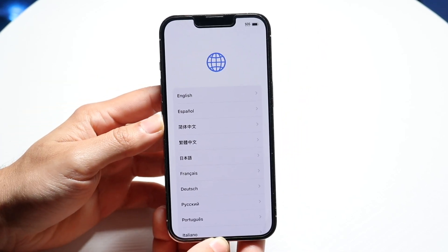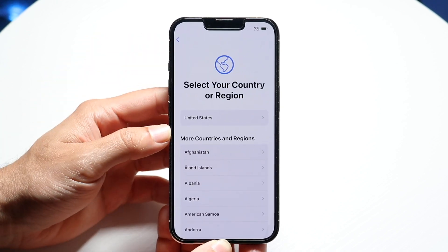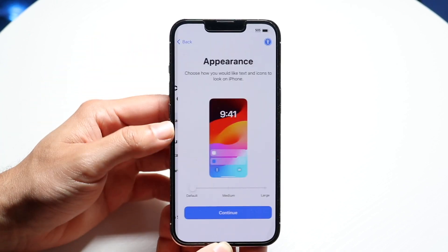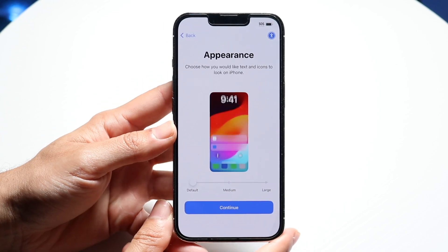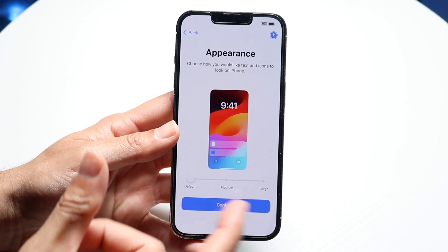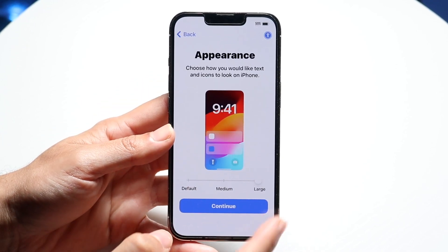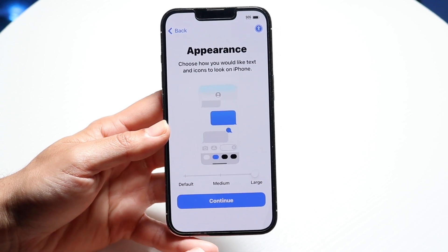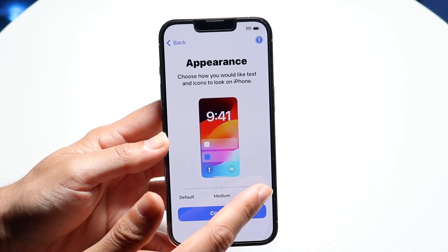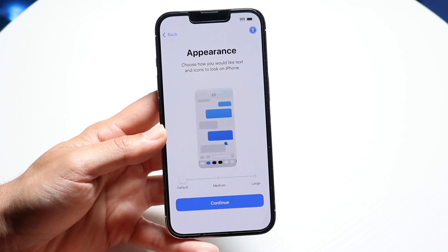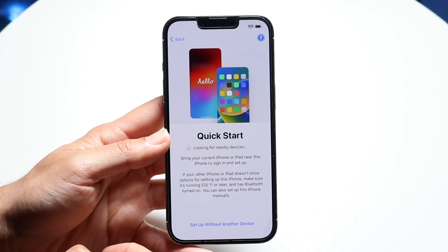To go through the normal setup, click on the language and region that you're in. This panel also allows you to see the appearance — basically the icon size and notification size. If you want it bigger, you can make it as large as you want to; it makes things easier to see but does look a little different. You can also keep it on default for now and change it later.